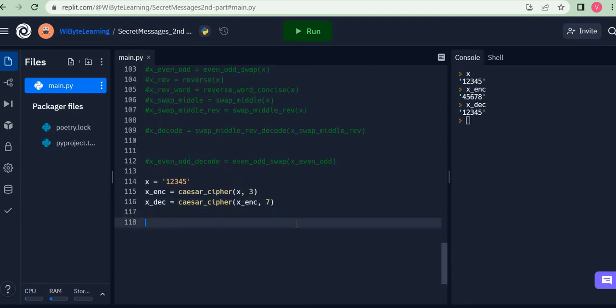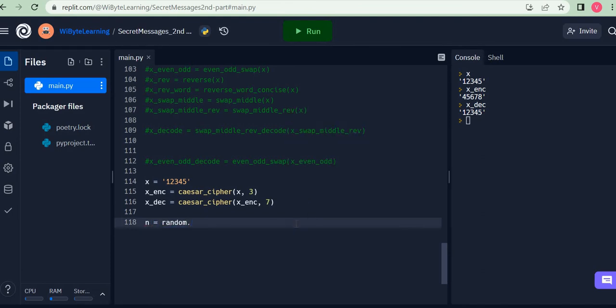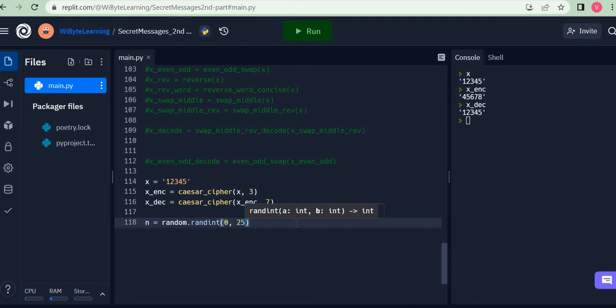I'm going to say n is equal to random.randint, and I'm just going to give the two limits, so 0 and 25. Now what this will do is that it will generate an integer between 0 and 25, and that value will be stored as n.